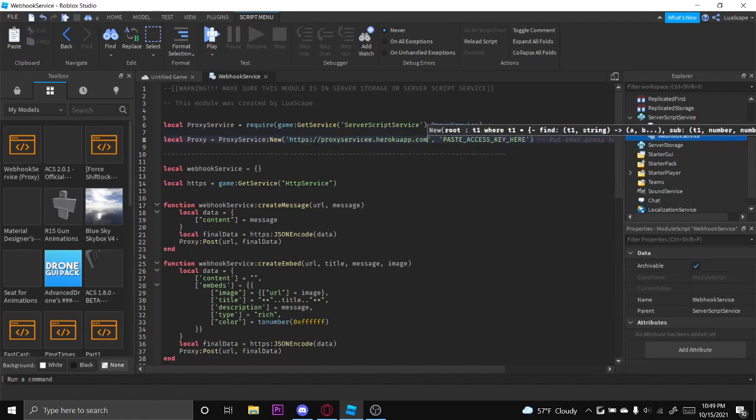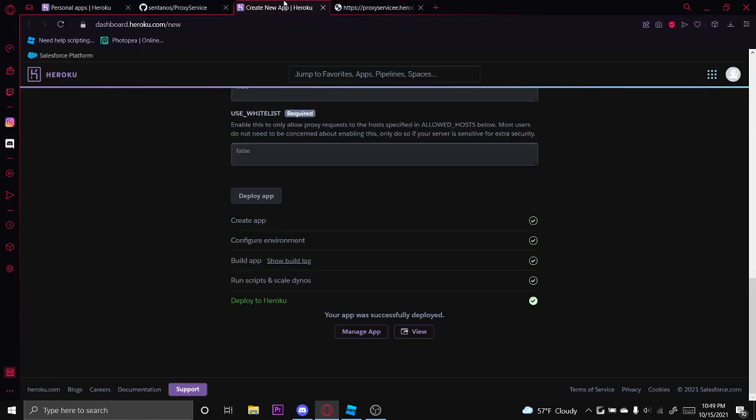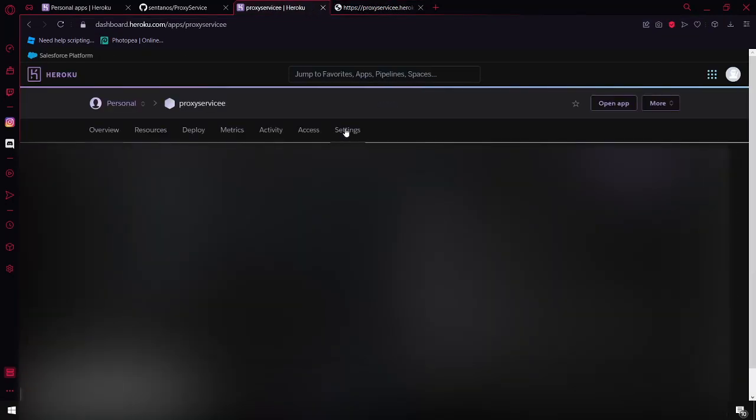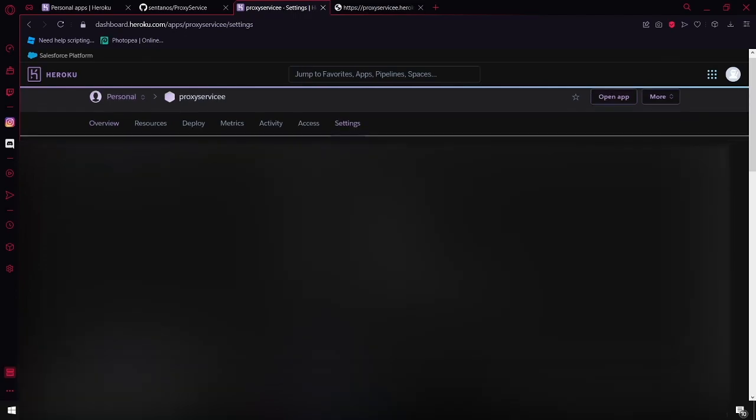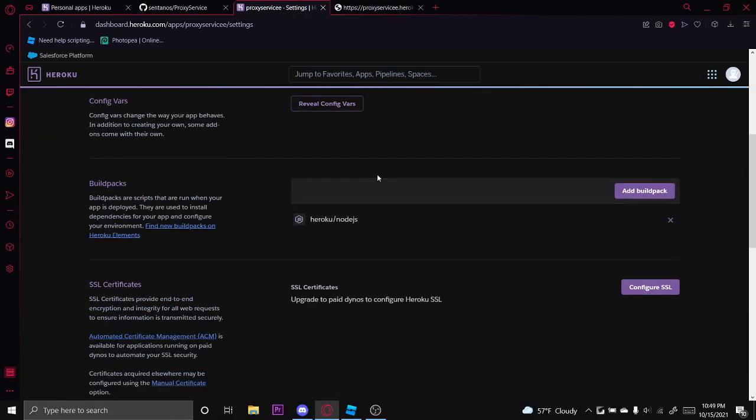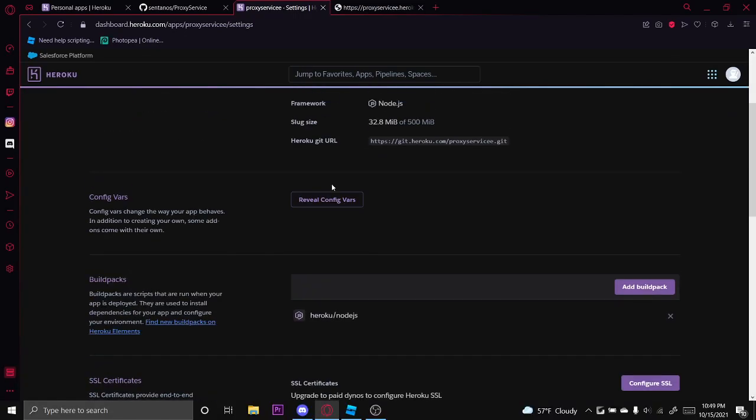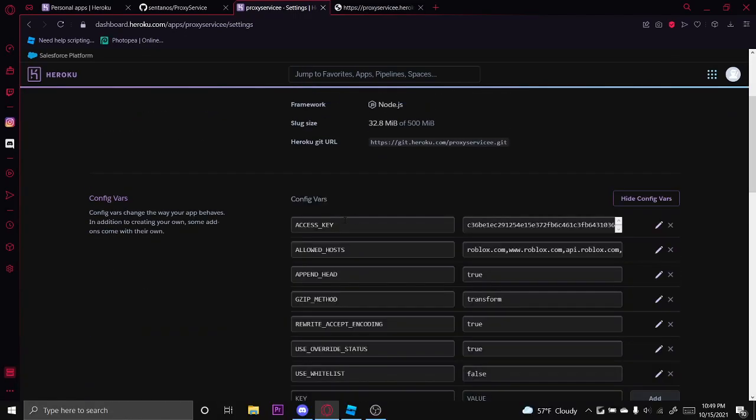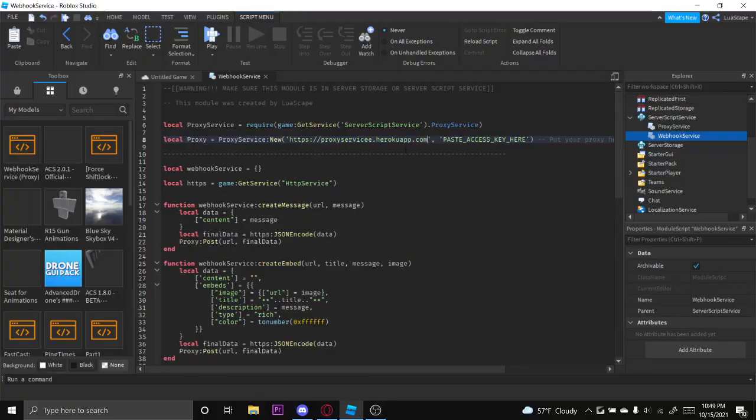And then now you want to go ahead and click manage app. You want to go to settings, scroll down to reveal config vars, and then where it says access key, you want to copy this entire access key right here and then paste it where it says paste access key here.